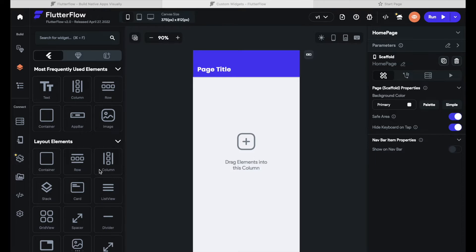It seems reasonable that we can create our own widgets with our own Flutter code, but you might be wondering how you can use widgets that others have created. If you are not a Flutter developer you probably don't know this, but Flutter has a large, amazing community that consistently works on new packages that you can use in your own apps. With the custom widgets functionality of FlutterFlow you can access all these packages.